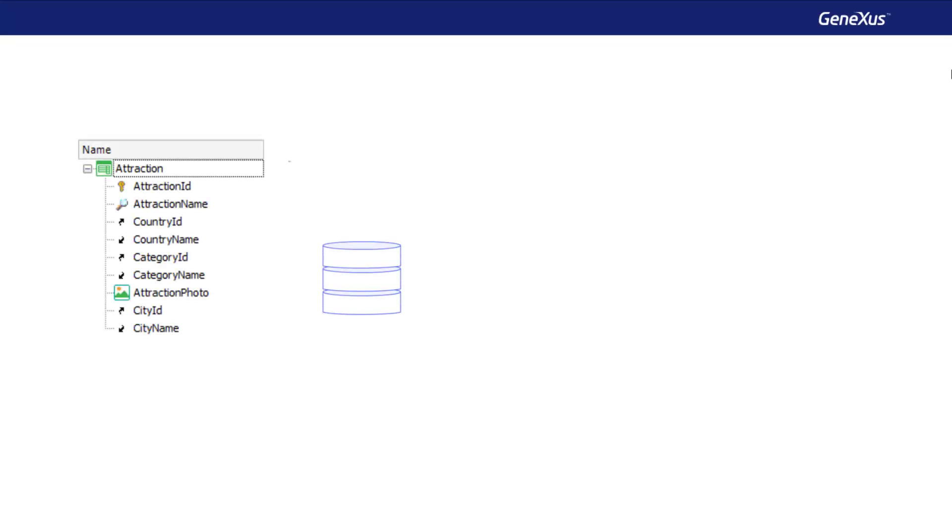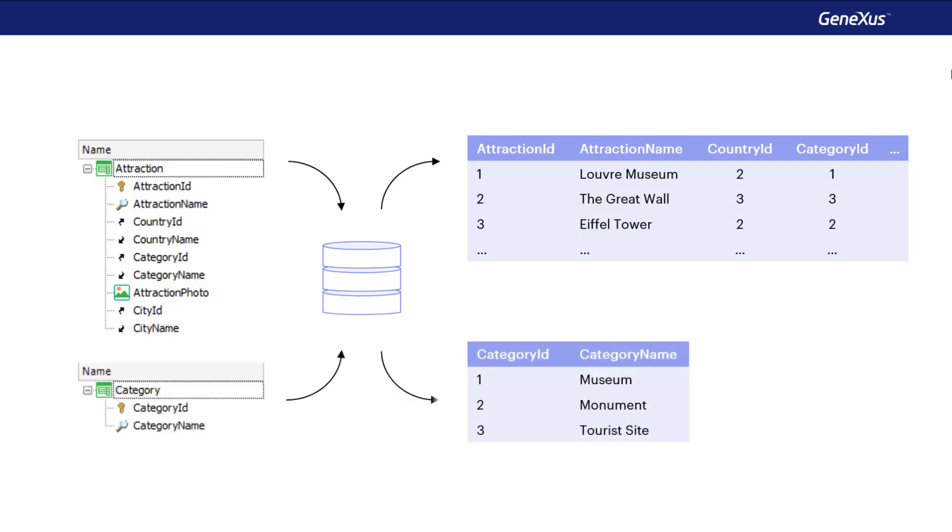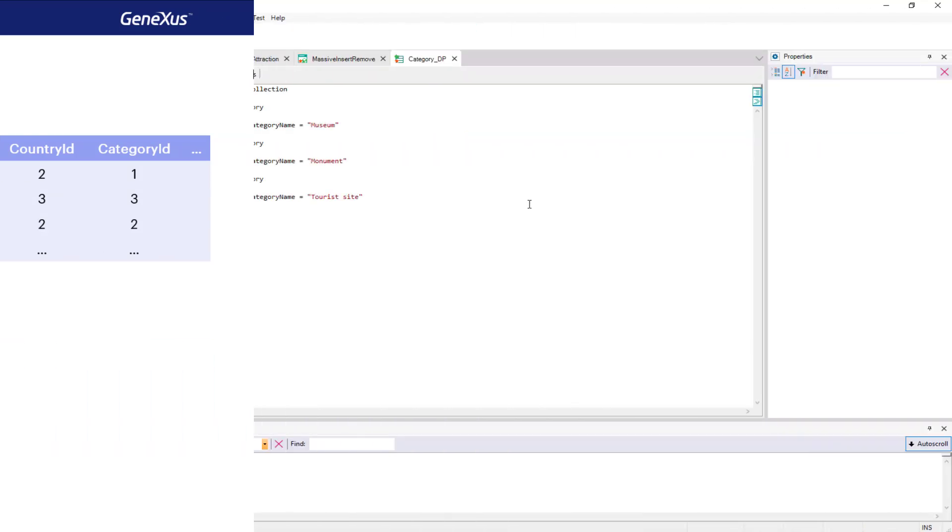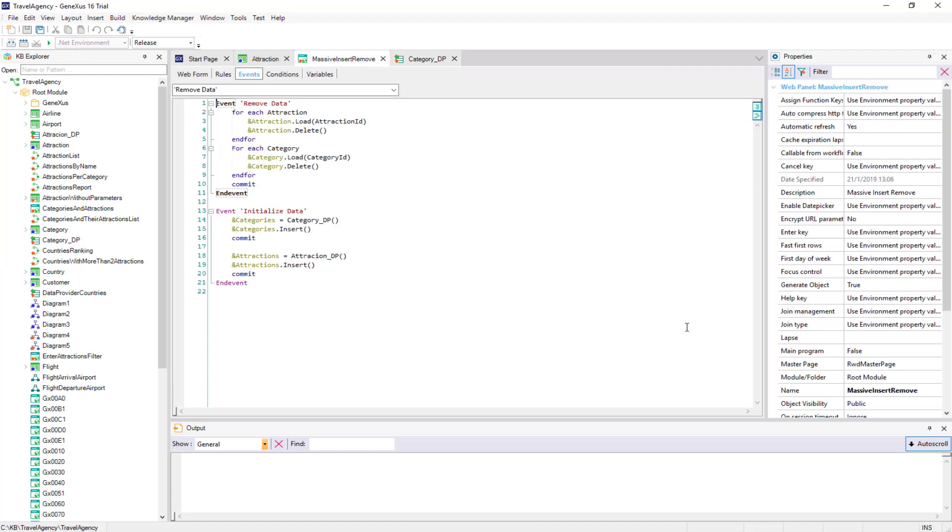When we create a transaction, by default GeneXus will create associated tables to store the data entered from its screen. But GeneXus already offers a solution to initialize the data corresponding to a transaction. To do so, the transaction has a property located under the data group and called DataProvider.